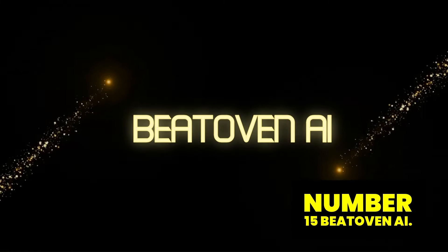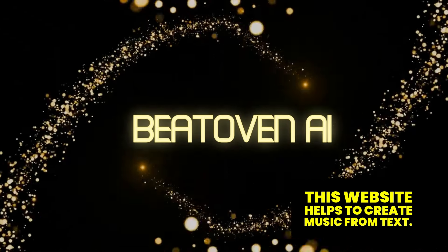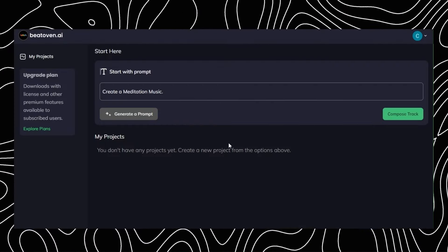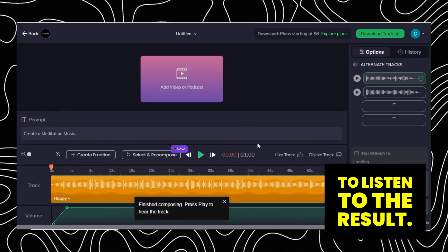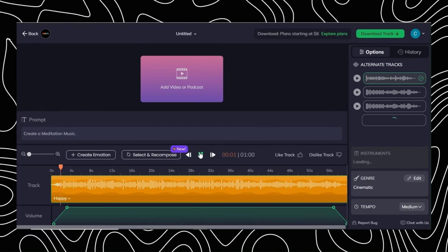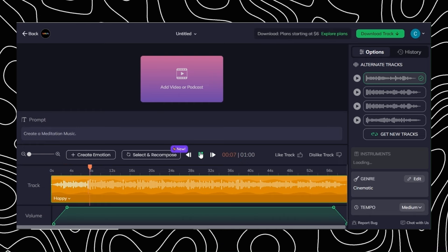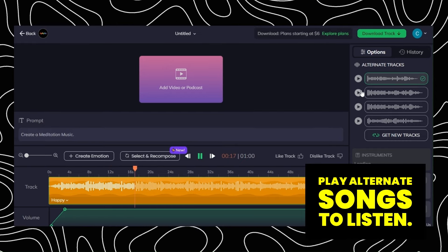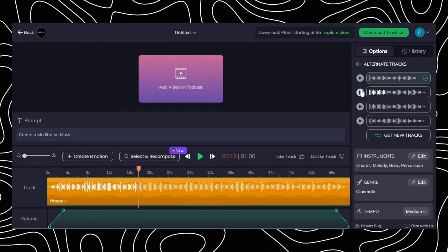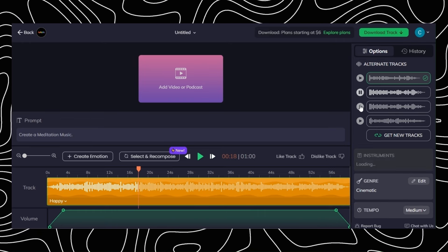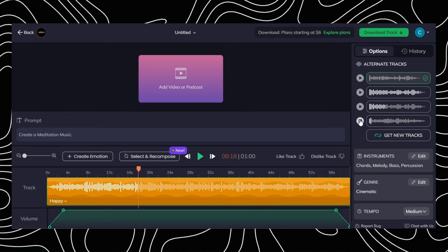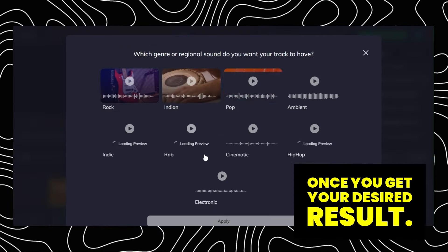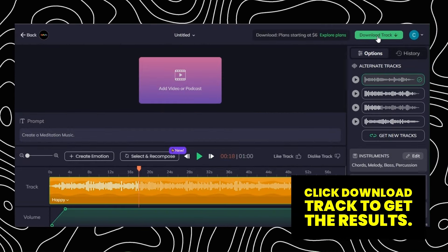Number 15: Beat Oven AI. This website helps to create music from text. Click Start Creating for Free, type your prompt, and click Compose Track. Once you get the results, click the Play button to listen. If you are not satisfied, play alternate songs to listen. You can also edit the music instruments and genre. Once you get your desired result, click Download Track to get the results.